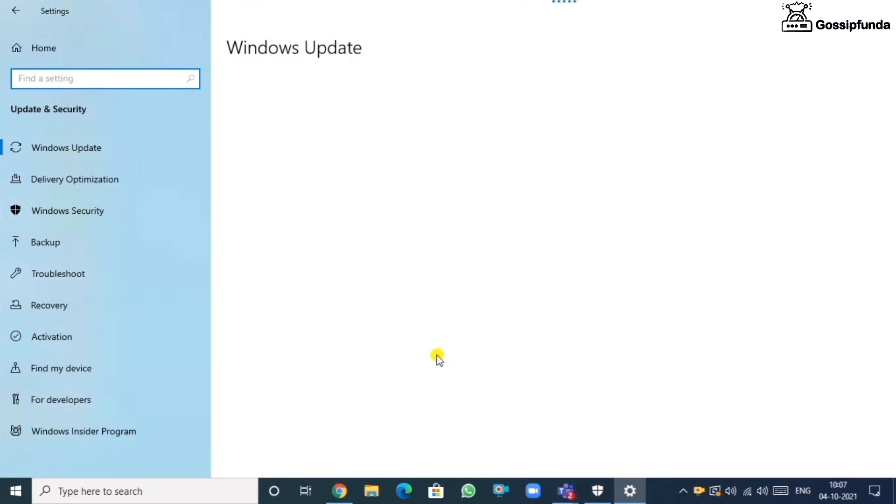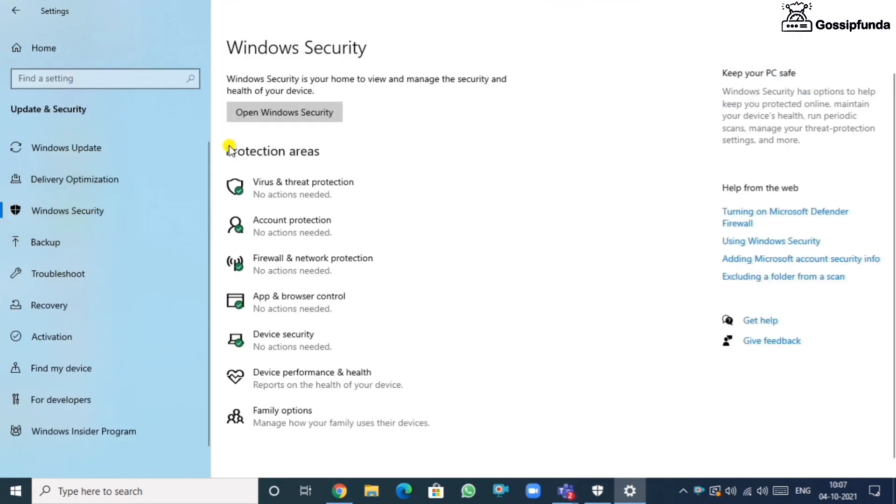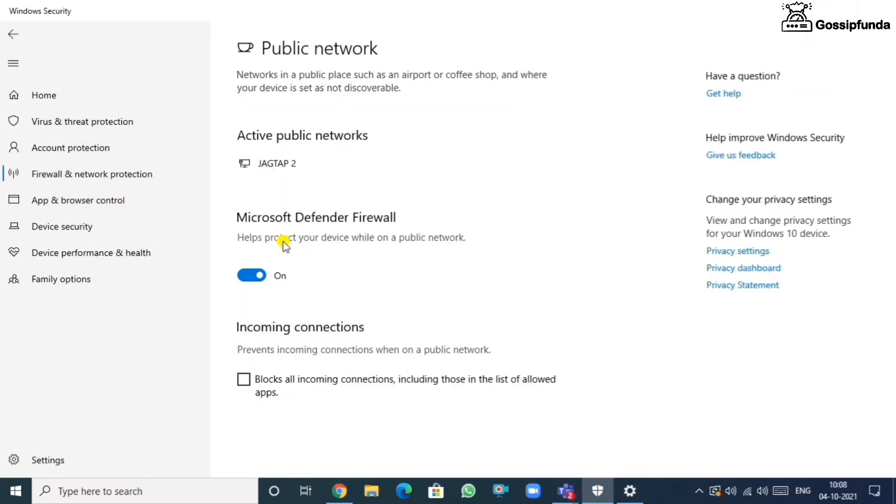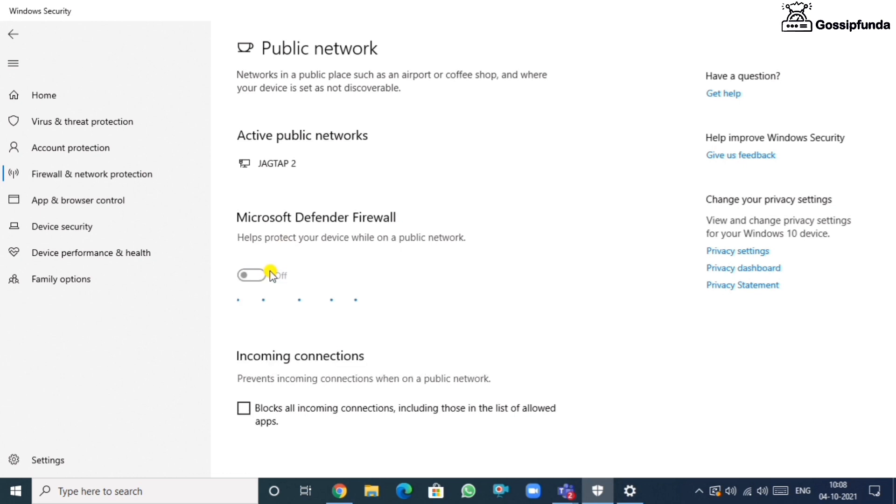Now in that, go for Windows security. Now go for firewall and networking option. In that you will find a public networking. In public networking you will find Microsoft Defender firewall. Just off it.